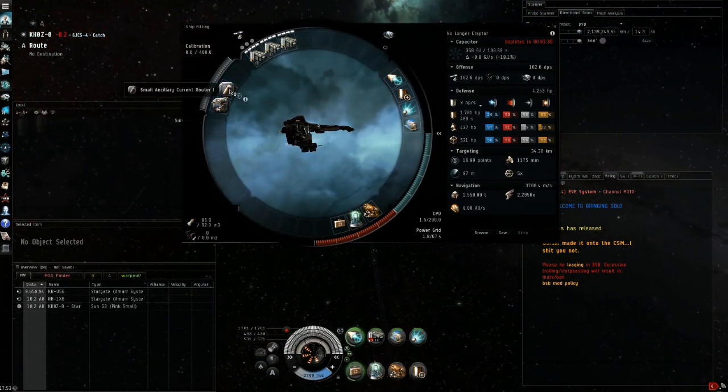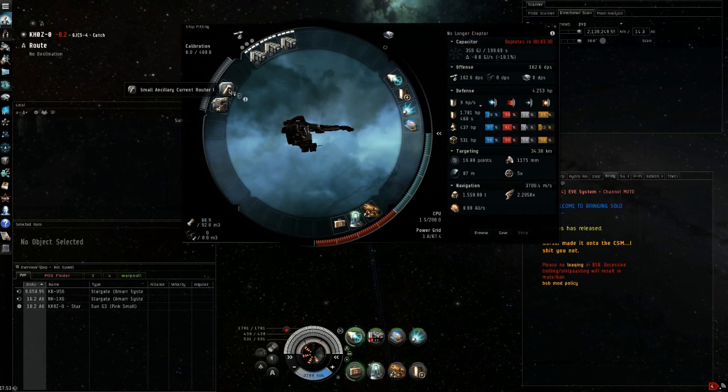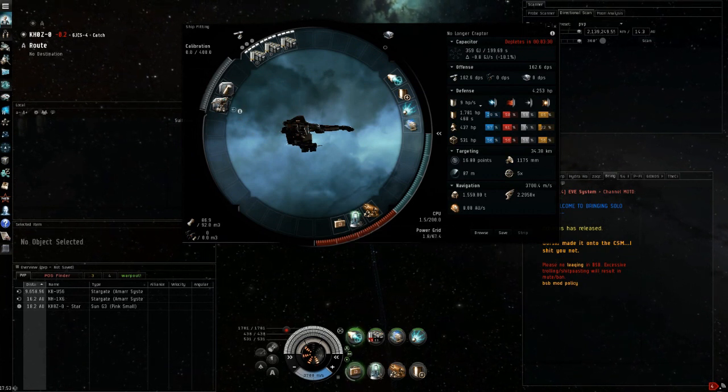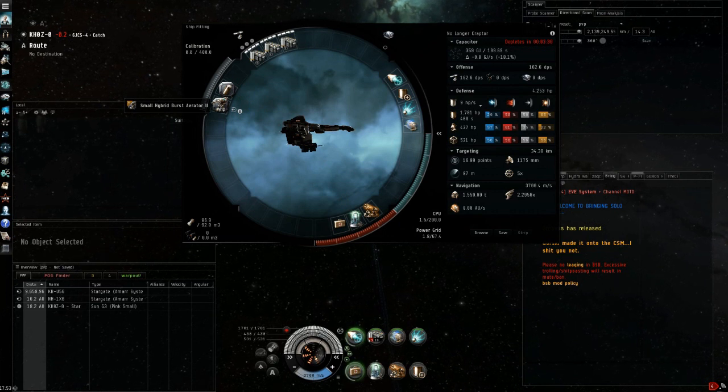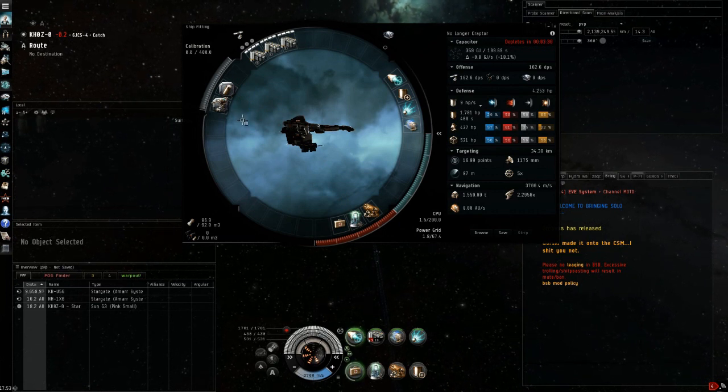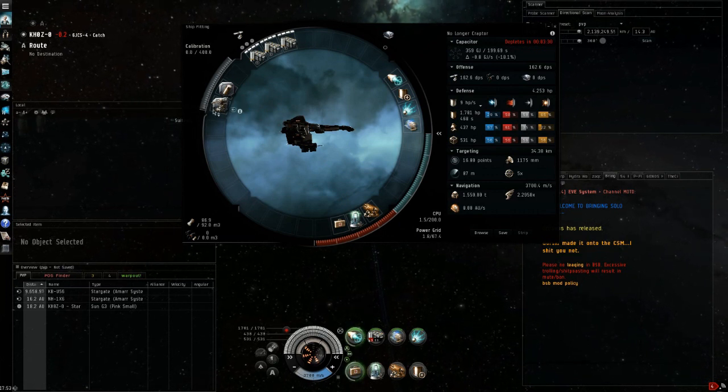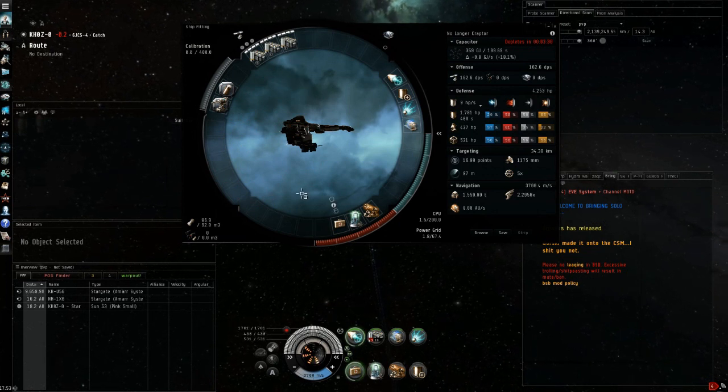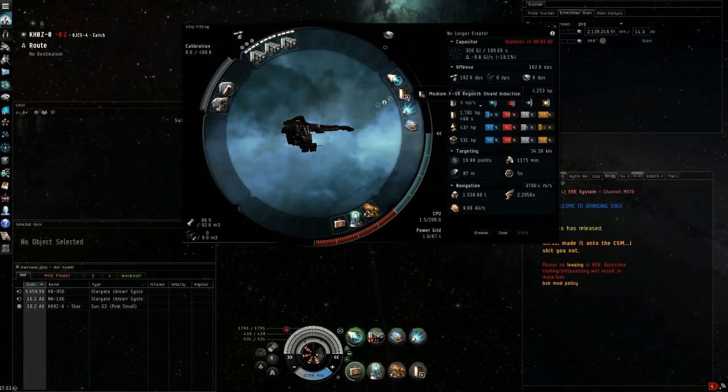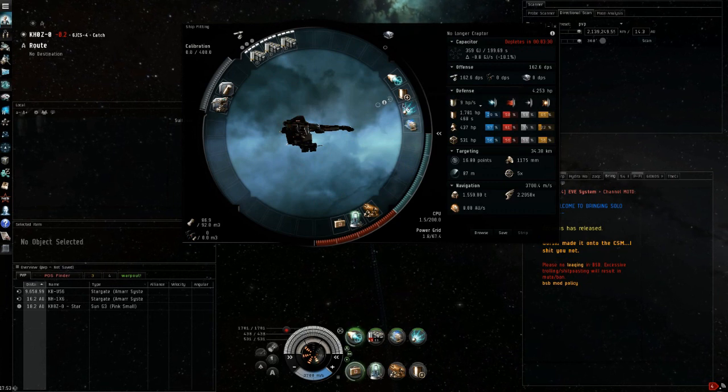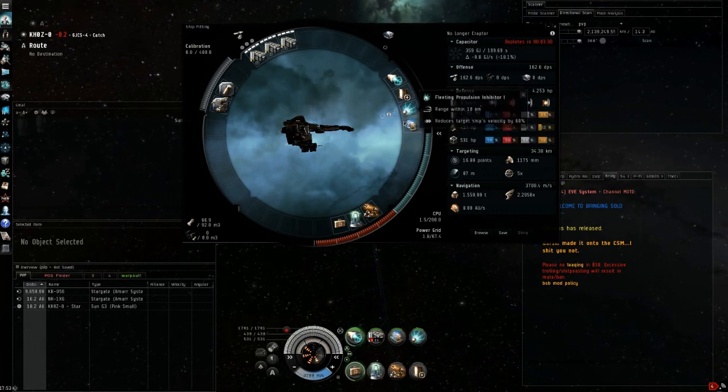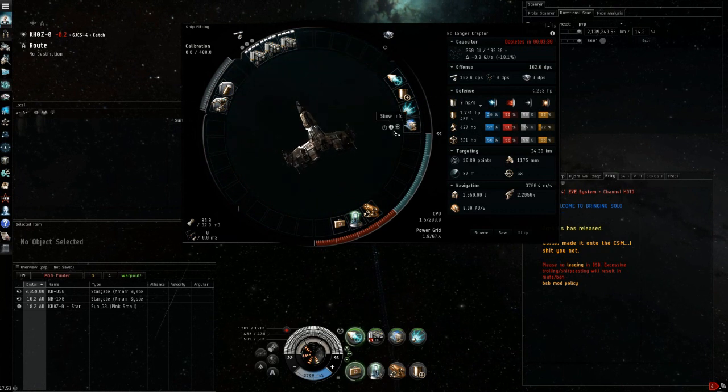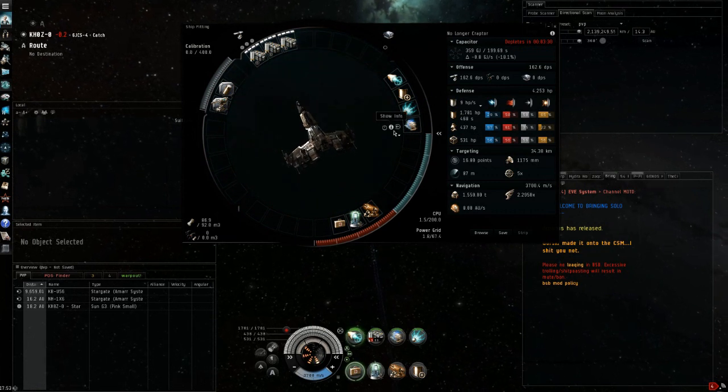You're then going to need a power grid rig for this to fit on top of this micro auxiliary power core. Then tech 2 small hybrid burst aerator and that's again DPS. This whole fit is mostly designed about doing as much DPS as possible while also having a nice buffer and range control with scram and web.